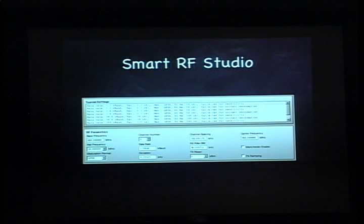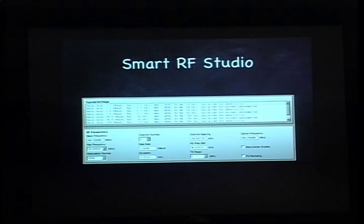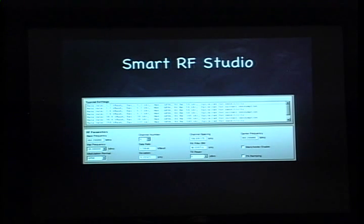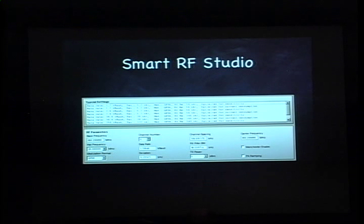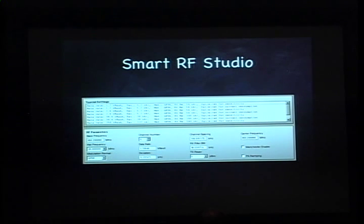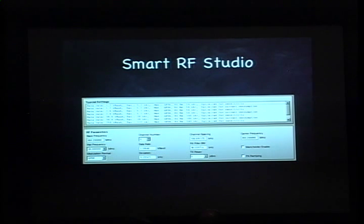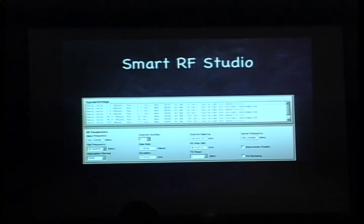SmartRF Studio includes settings to be placed within the radio for each of these standard formats. In this screenshot there's a list of different typical settings. You can select any one of them and then maybe tweak the frequency or tweak the data rate and wind up with a configuration suitable for your own device.